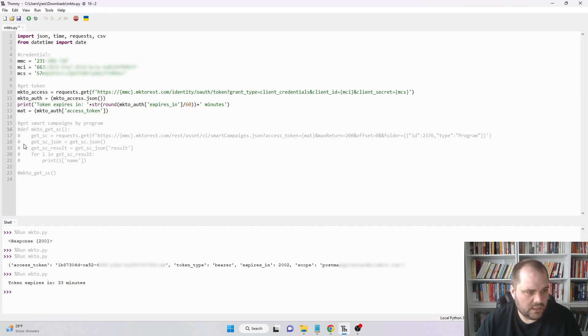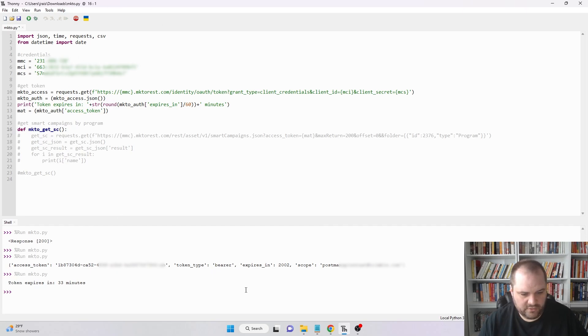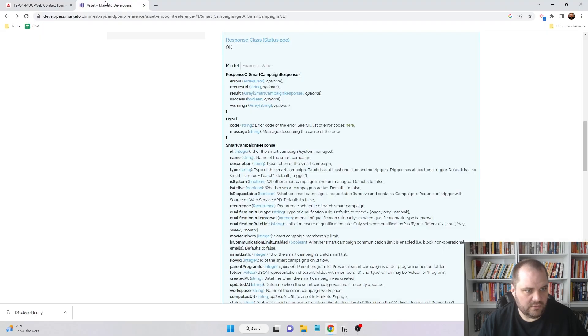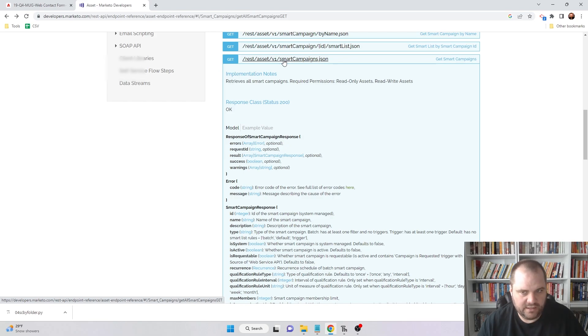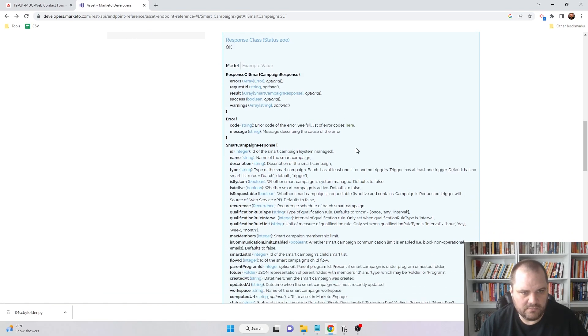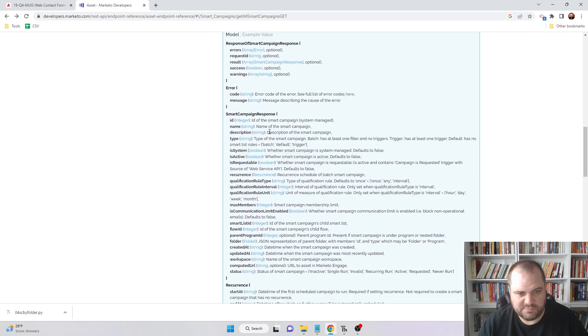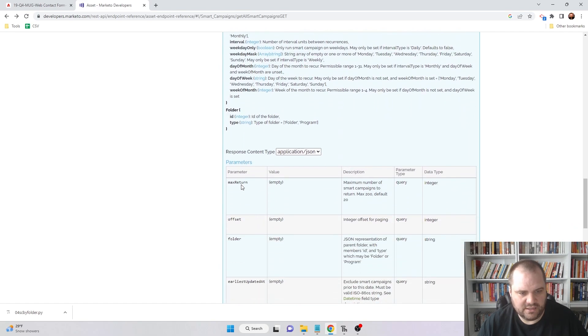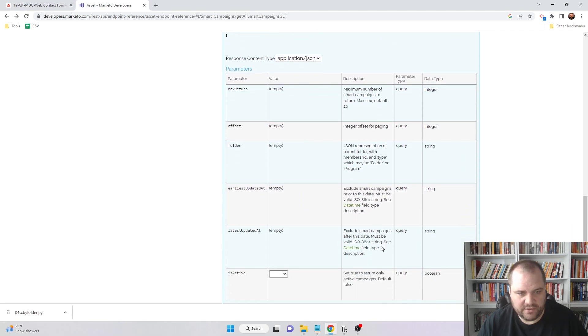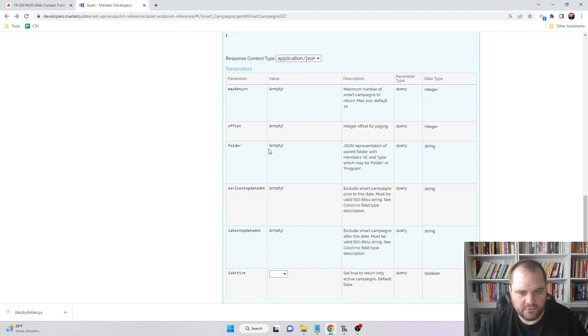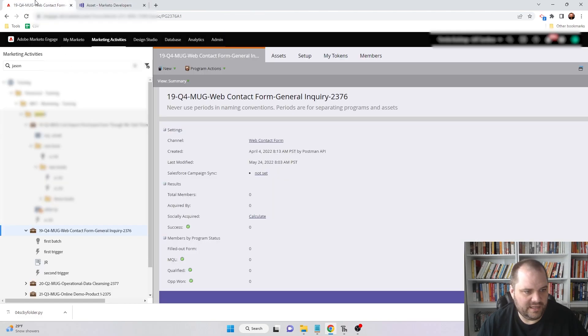Now what I want to do is make a simple call to get the smart campaigns within a program. I'm creating a function which I'm going to call Marketo_get_sc. While I'm doing this, I want to show you this is the endpoint I'm using if you go to the developer docs. I can see how the response is going to look, what those keys are, and the parameters available—whether they're optional or required. I'm going to use max return as 200, an offset, and the folder. In Marketo, both folders and programs are folders, so you need to specify which one and the ID.